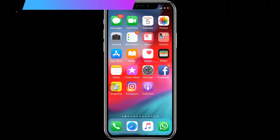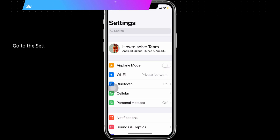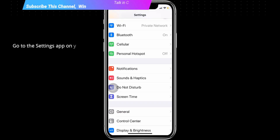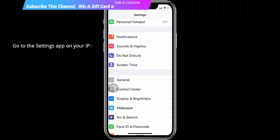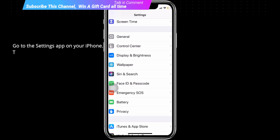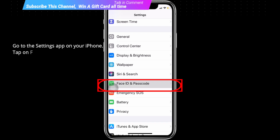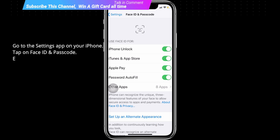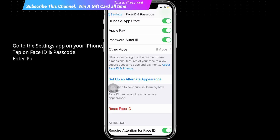Go to the Settings app on your iPhone, tap on Face ID and Passcode, enter your passcode, then find and tap on Reset Face ID.